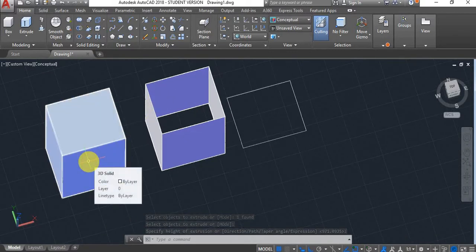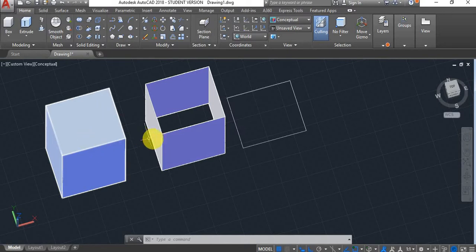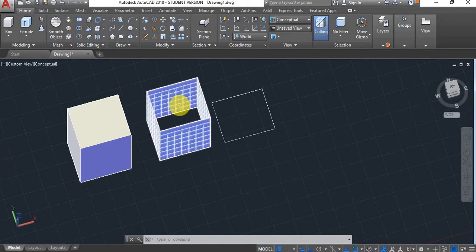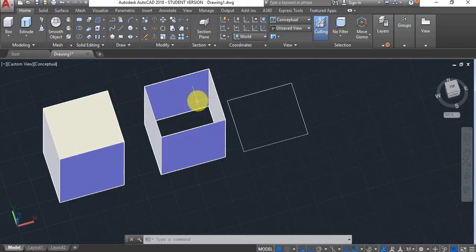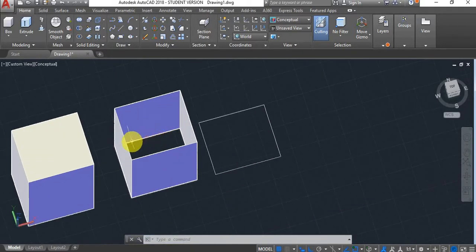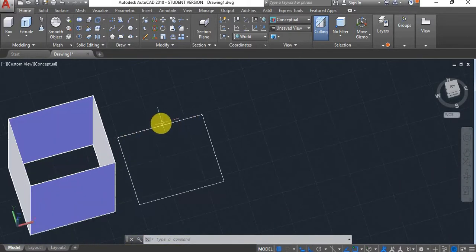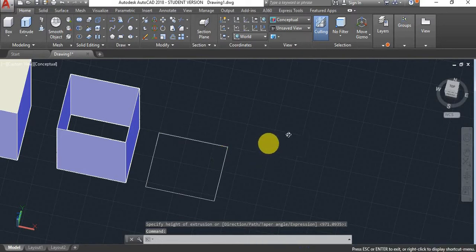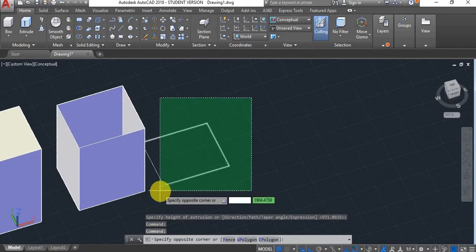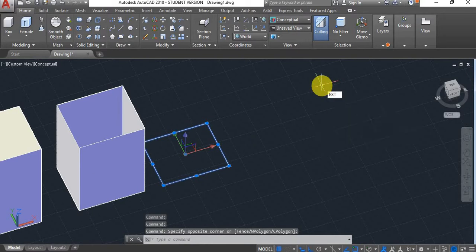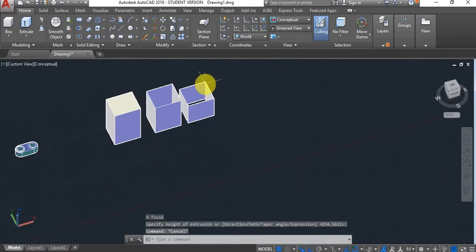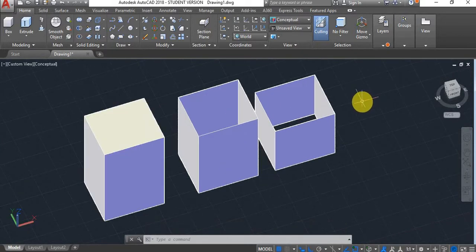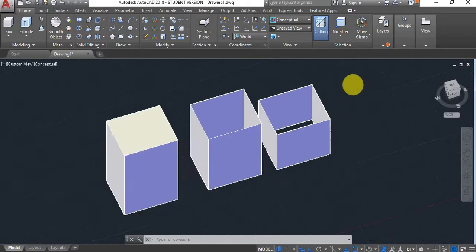If I hover over the first one, the menu comes up and says '3D solid.' However, the second one comes up as a surface. You'll encounter this issue when your profile is not closed, or when you forget to join the lines — because even if it looks closed, if you haven't joined your lines and try to extrude, you'll have the same issue. You always have to make sure that your sketch is both joined and closed, with no gaps.